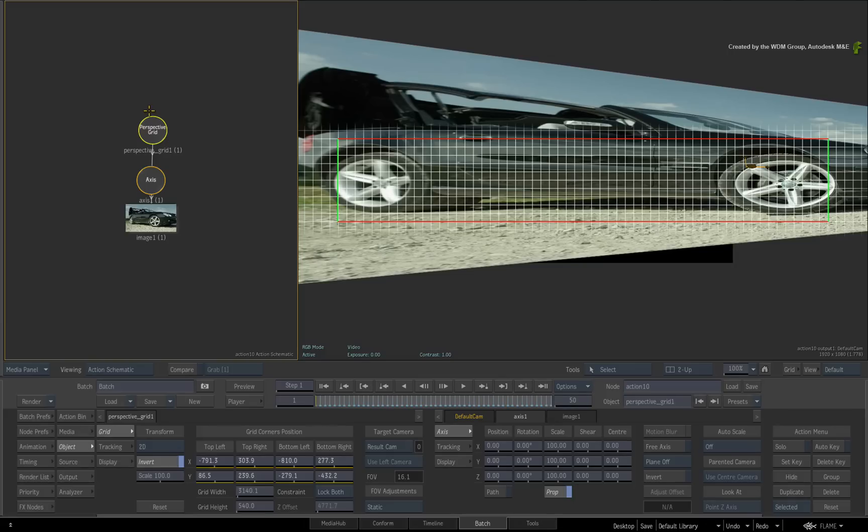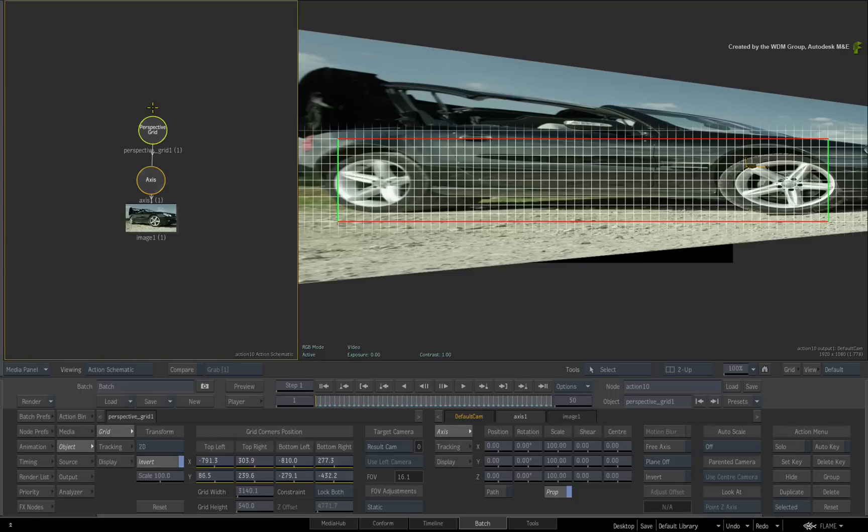So if you are working solely in Action, there is no reason why you could not duplicate and invert the perspective grid in the Action schematic and have all the transformations concatenate together in one node branch.